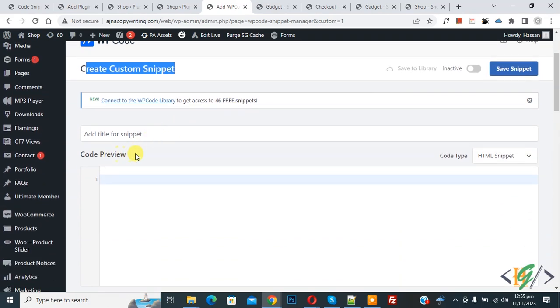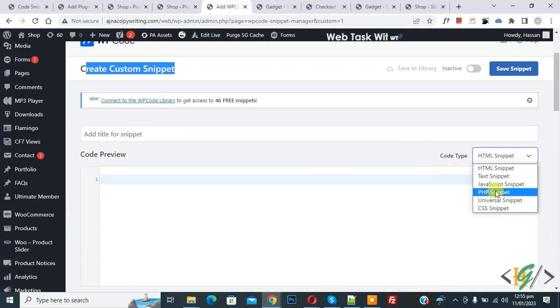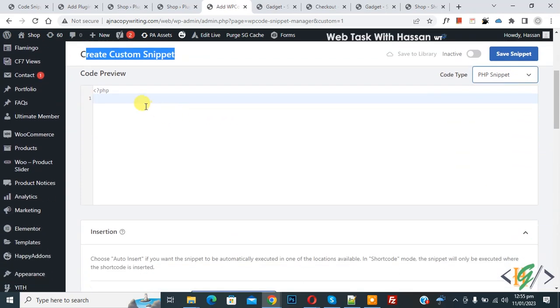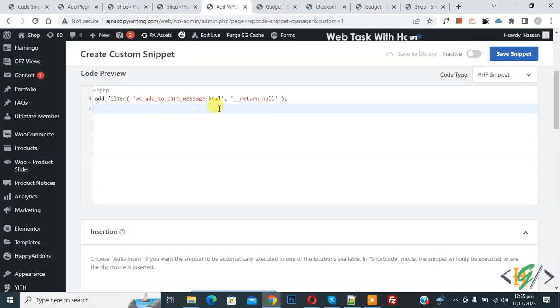Then you see code preview on right side you see code type dropdown, select PHP snipper. And now we are going to add code here, paste code and you will find this code in video description or in comment section.